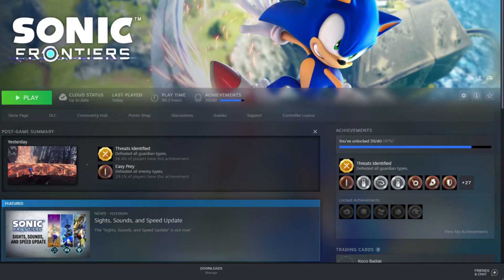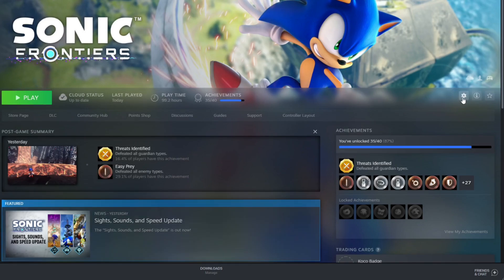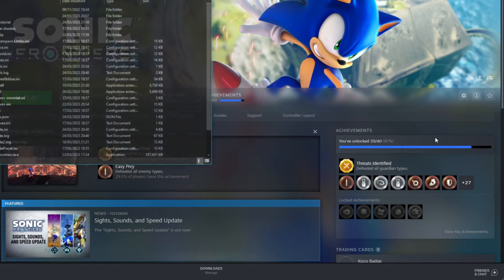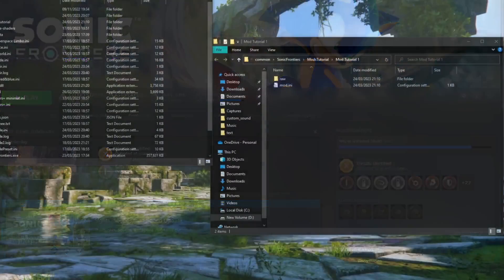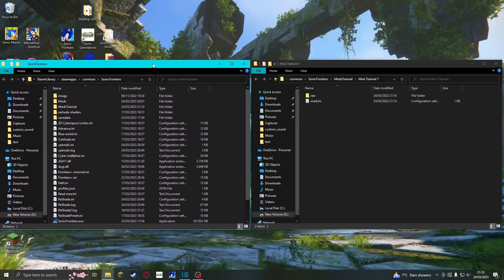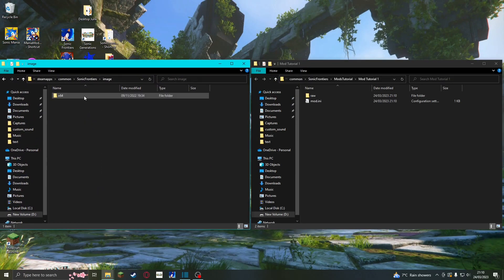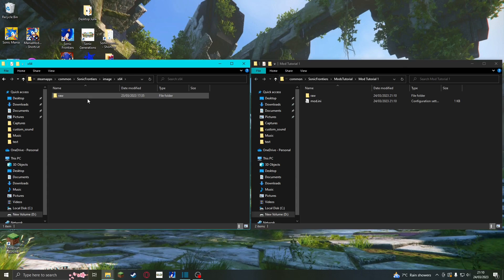You should then go to the Sonic Frontiers page on Steam. Press the Options button, go to Manage, then click Browse Local Files. This will open another window, and then you need to go into the folder called Image, then X64.